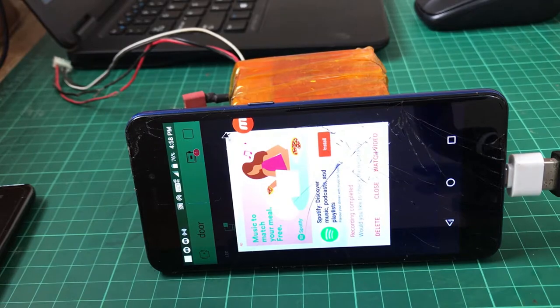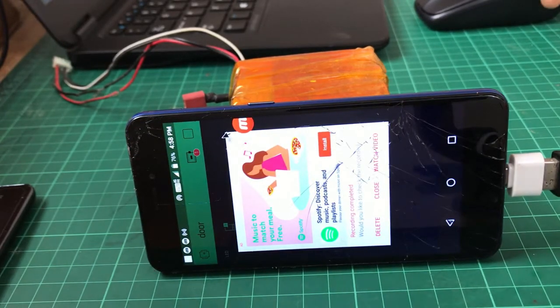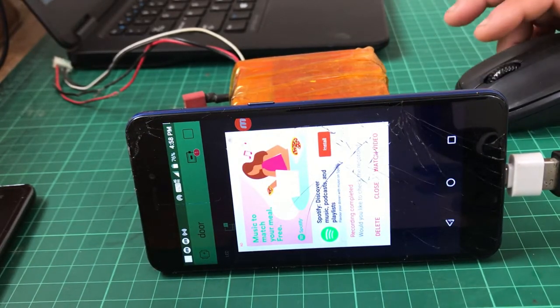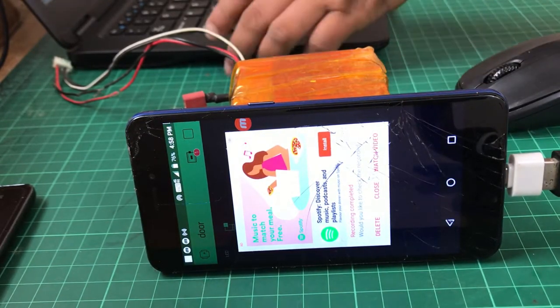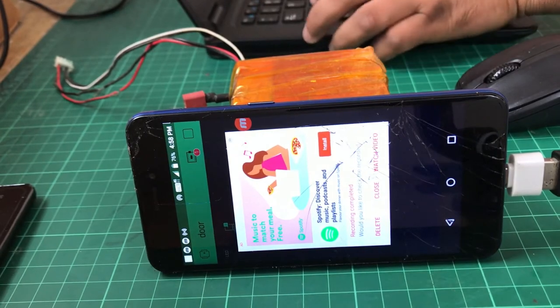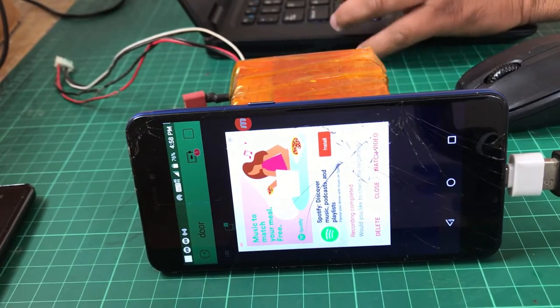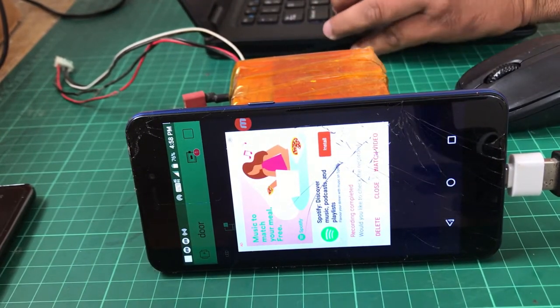Now what we have to do is program our NodeMCU. I have connected the NodeMCU with my computer.